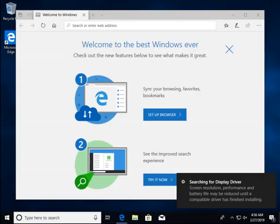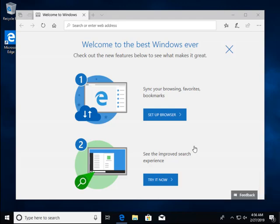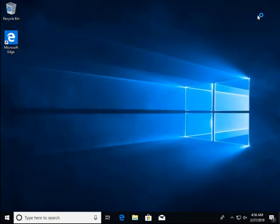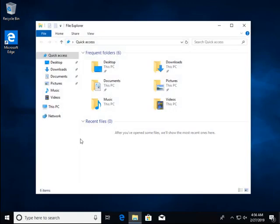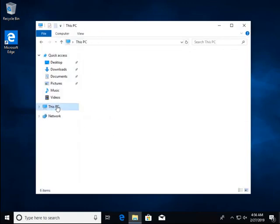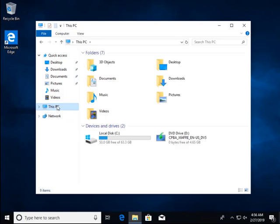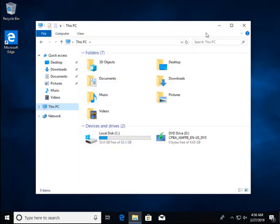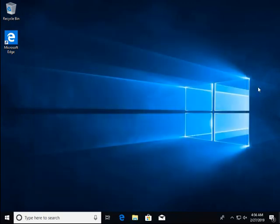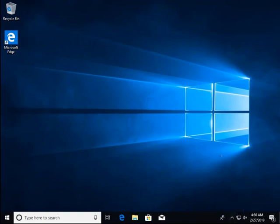And we're logged right in with the setup account we created during Windows setup. Edge welcomes us with some kind of advertisement. So what I'm going to want to do is update Windows. Even though Windows Update installed updates during the operating install process, usually not everything gets installed. There's something remaining.